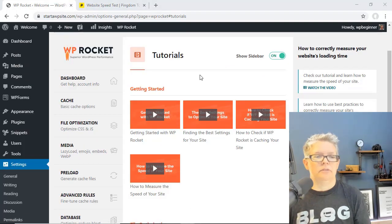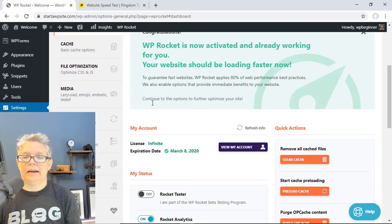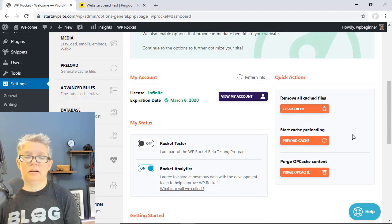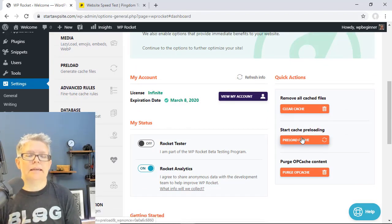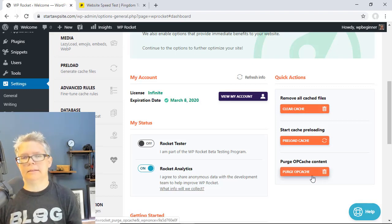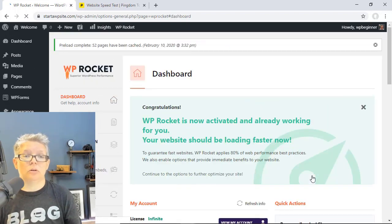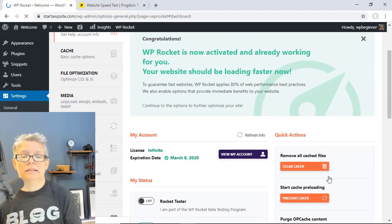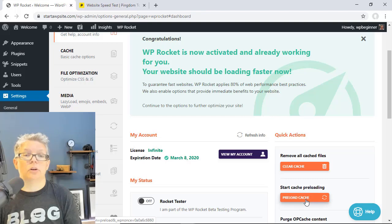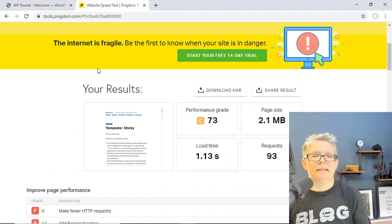From the dashboard you can check and do quick actions like remove all cache files, start the cache pre-loading if you ever want to, and then purge the content — that's just if you want to clean things up like if you did a massive update to a lot of your files and systems, you could remove the cache and then start the pre-loading cache again.